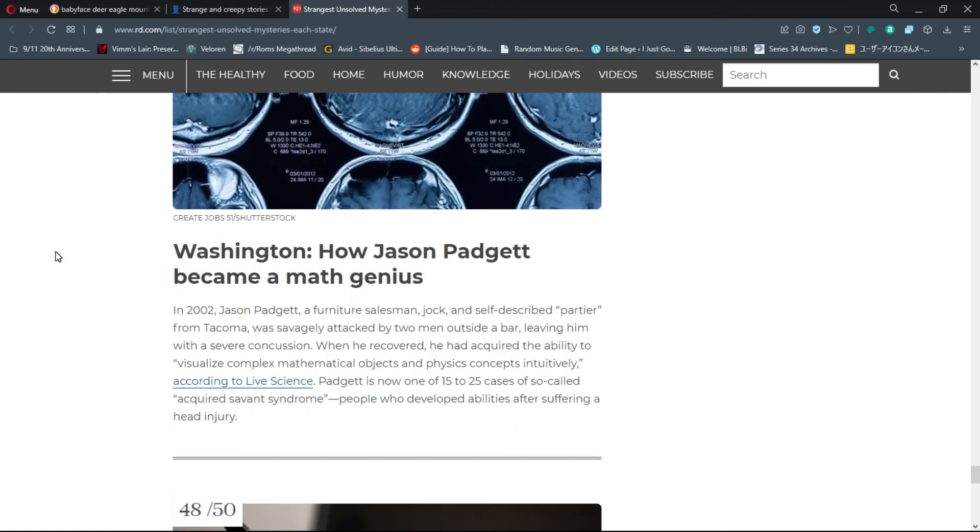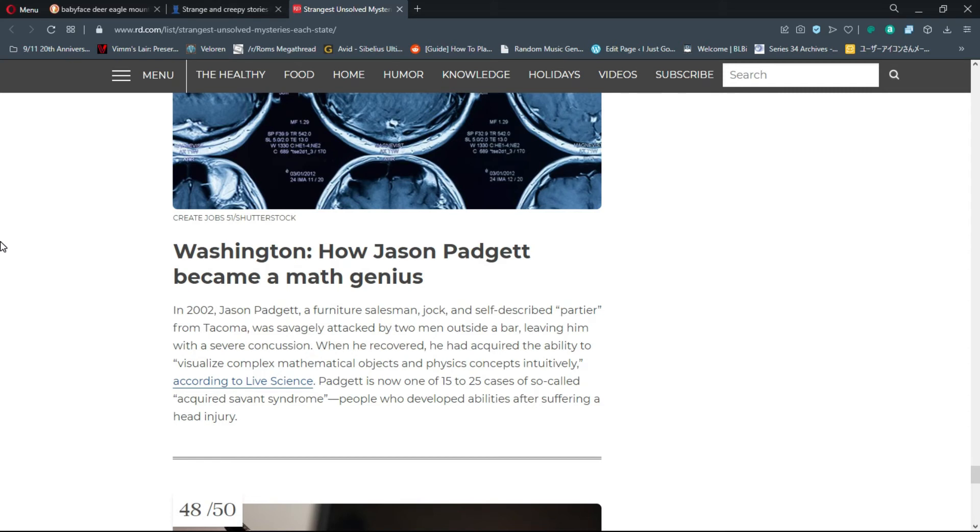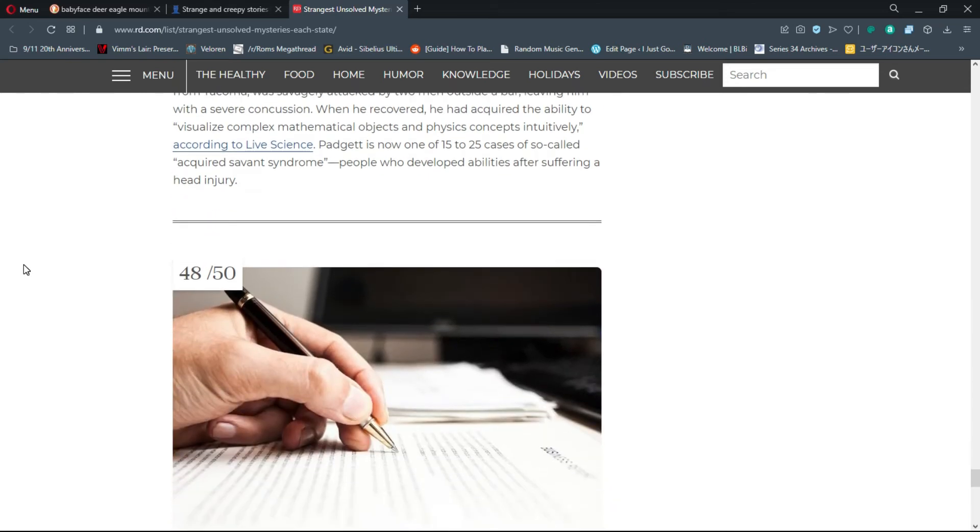Number 47, Washington: How Jason Padgett Became a Math Genius. In 2002, Jason Padgett, a furniture salesman and self-described partier from Tacoma, was savagely attacked outside a bar, leaving him with a severe concussion. When he recovered, he had acquired the ability to visualize complex mathematical objects. That's terrible what he suffered through, but it could have been worse because he could have ended up with amnesia or some very debilitating life.